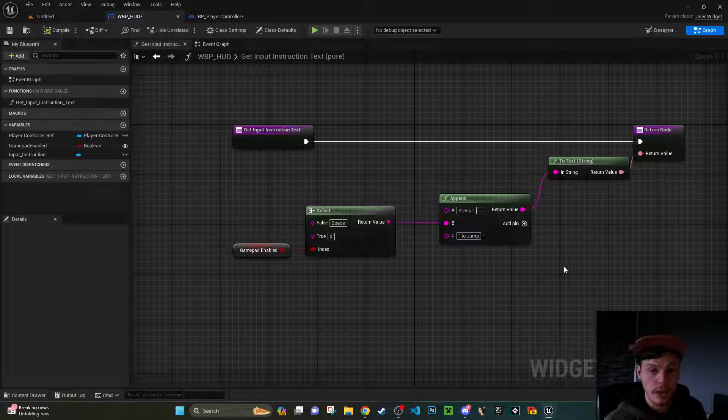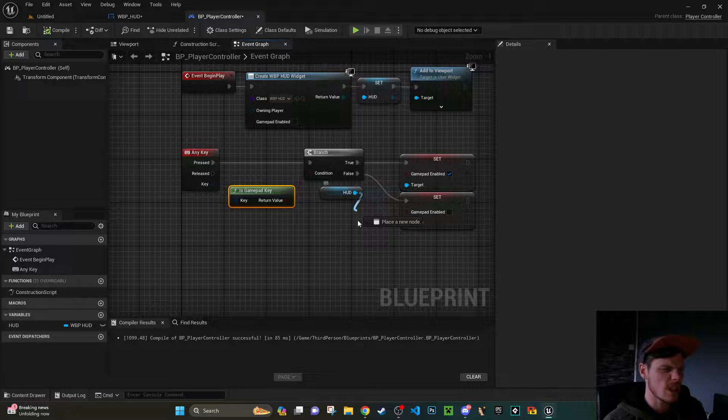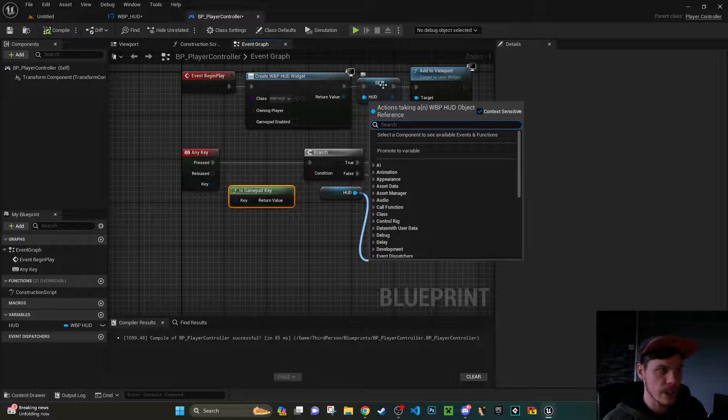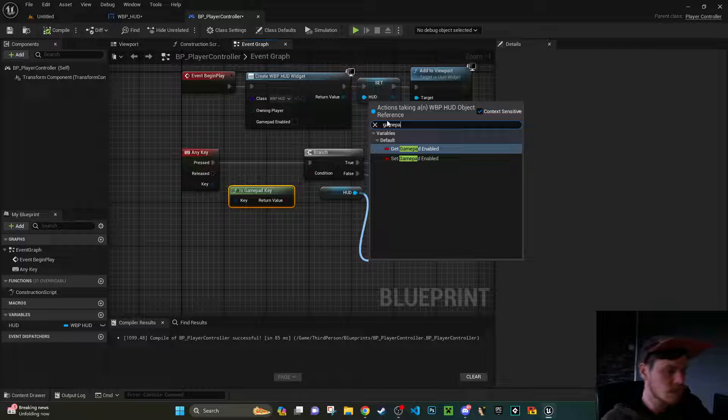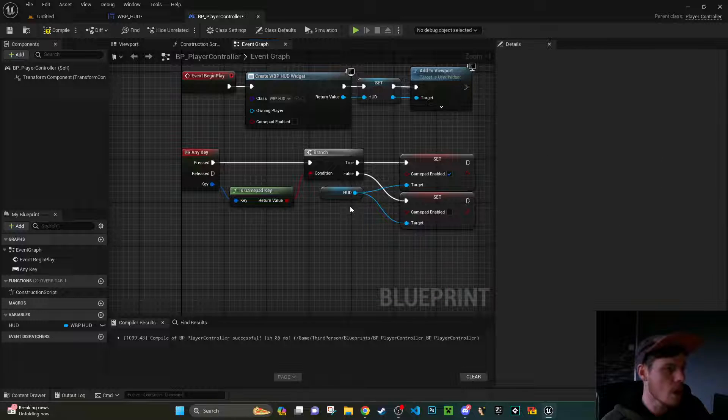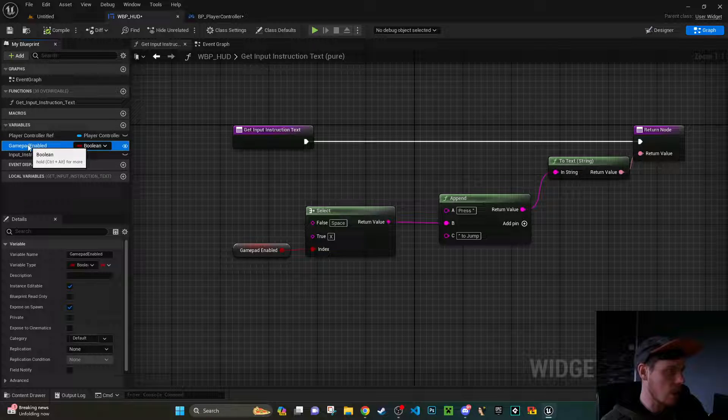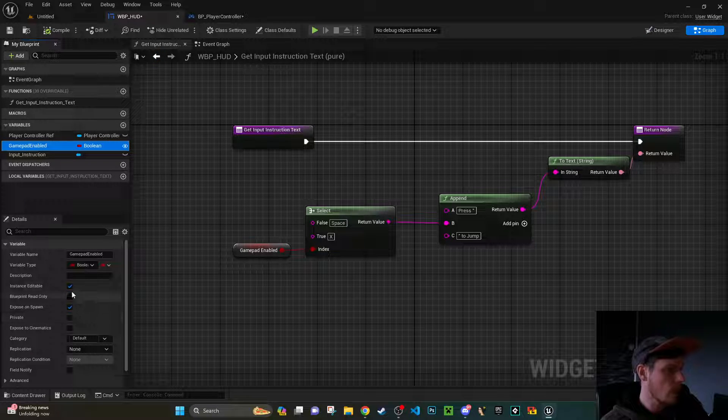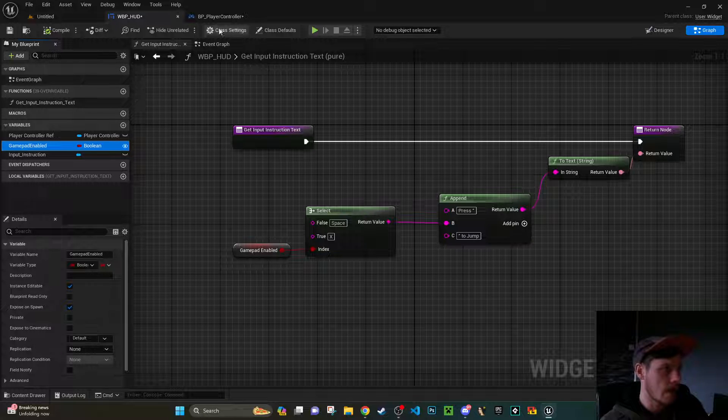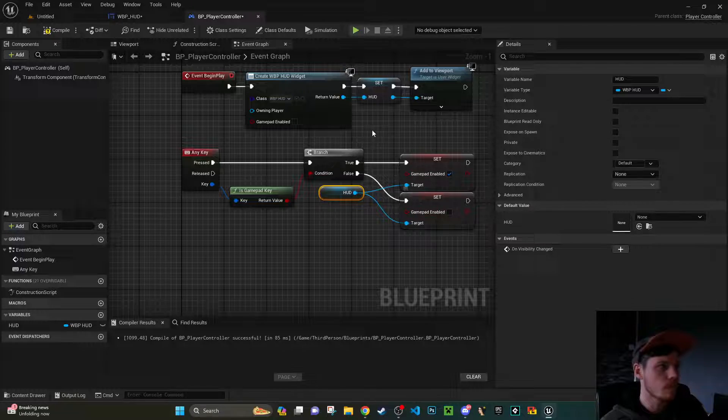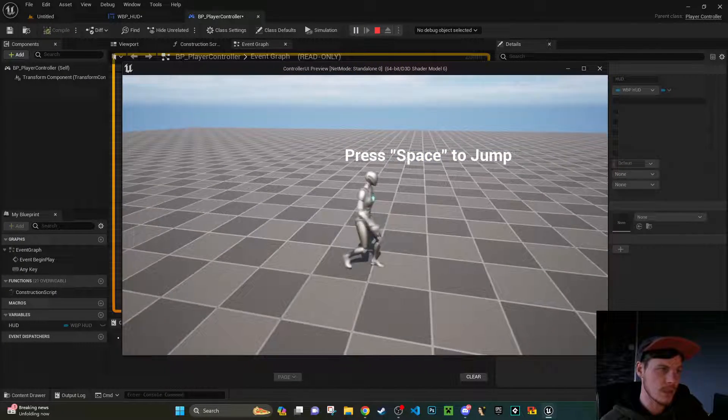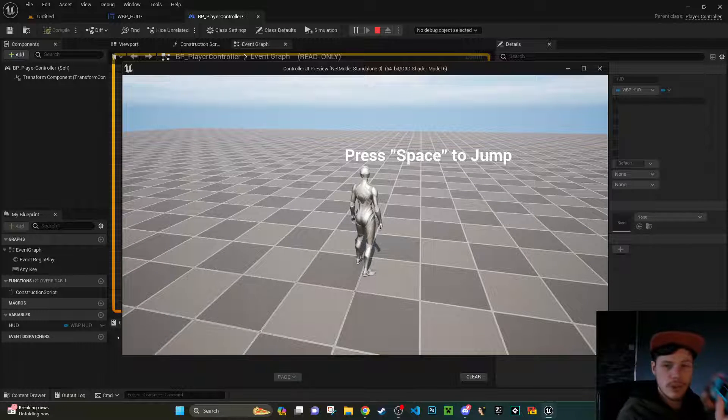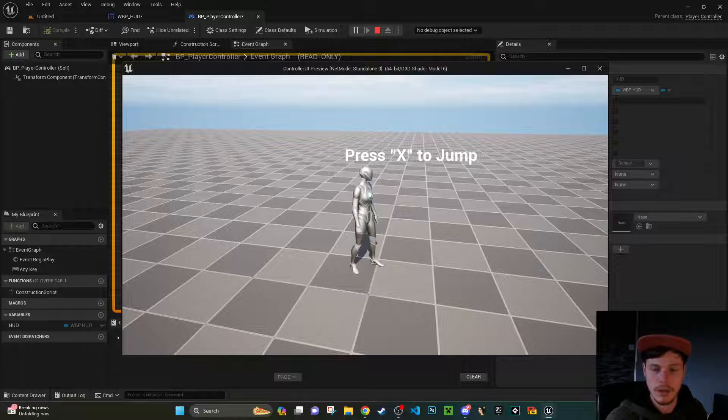Which is this one here that you set earlier on, you can type in gamepad and you can set your gamepad enabled. One thing to know, if you can't see this set node, there is a chance that you'll have to come back to your gamepad within your HUD and just tick instance editable and expose on spawn. And then you should be able to find this and then once you've done that, effectively if you're running around with your mouse and keyboard and then you decide I know what I'm going to do, I'm going to switch to my controller now, your UI should update with that.